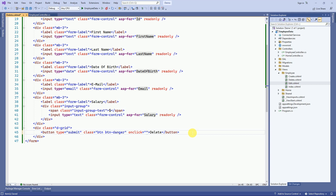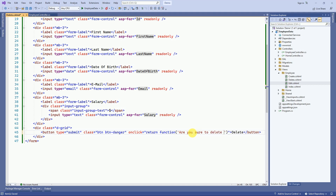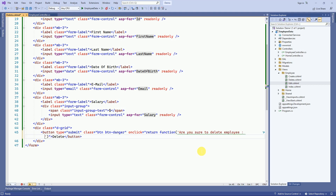We can take confirmation from the user to delete. For that, I will create an onclick JavaScript function to take confirmation from the user. Whenever the user clicks on the delete button, this JavaScript function will be called. We can also pass the employee name in the confirmation message.